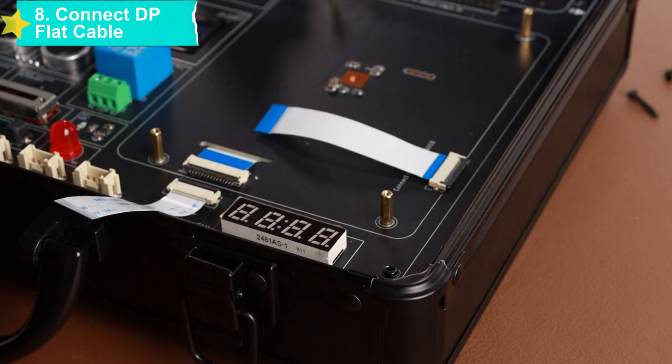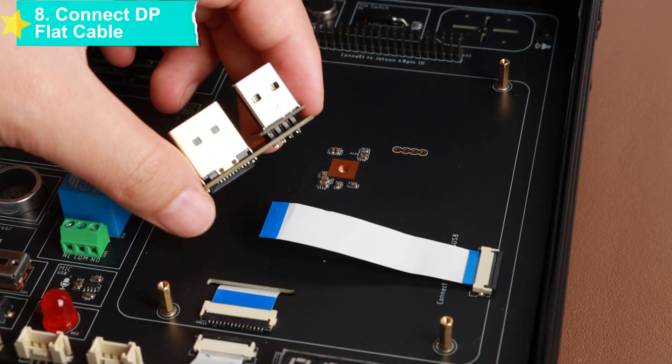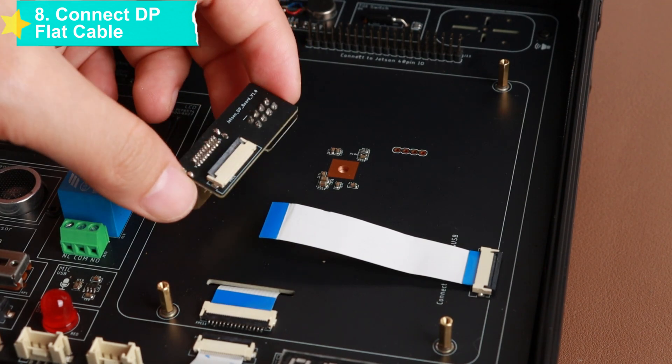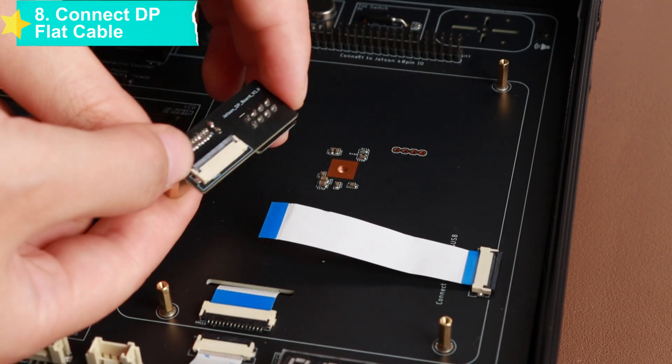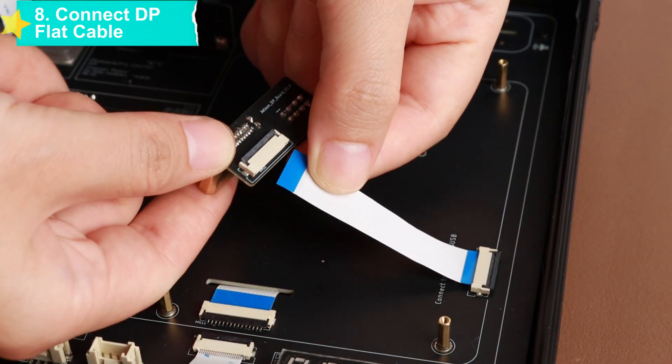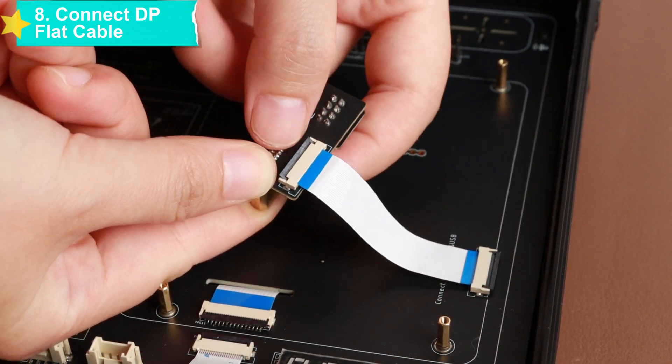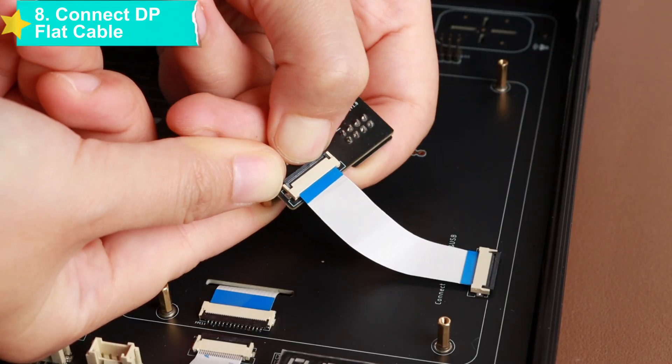Then connect the CAM flat cable. Insert one end into the CAM interface of the PCBA main board and connect the other end to the CAM interface of the core board.